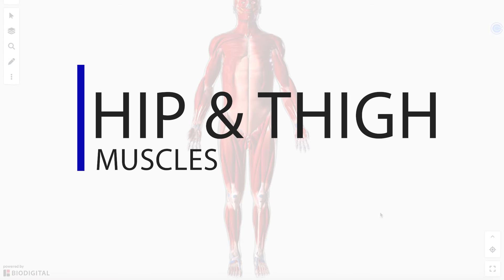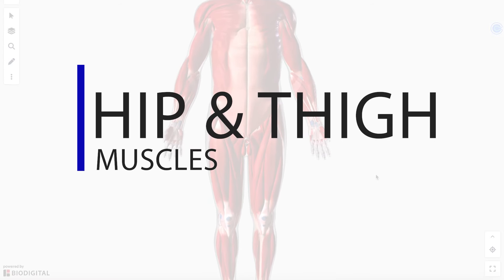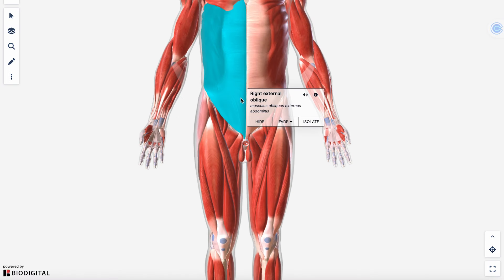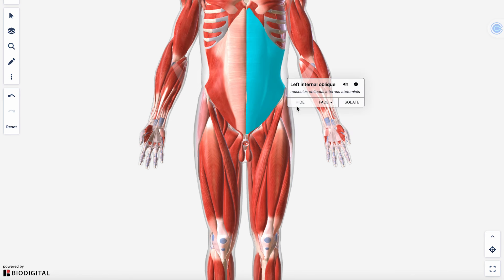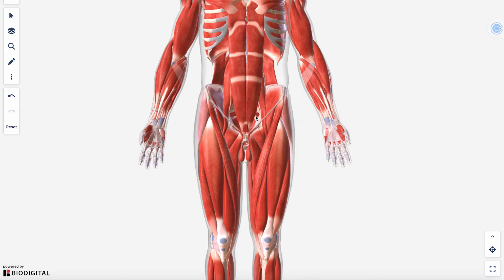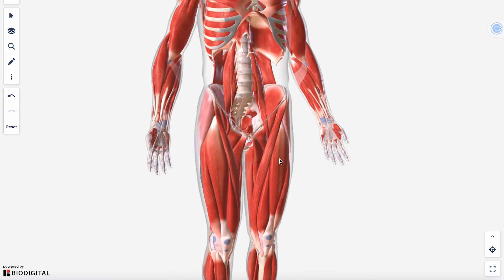All right, let's get into the muscles around the hip and the thigh. Let's zoom in a little bit and get rid of some of the ab muscles that we talked about in a previous video so that we can see the pelvis and get to the muscles of the hip region.